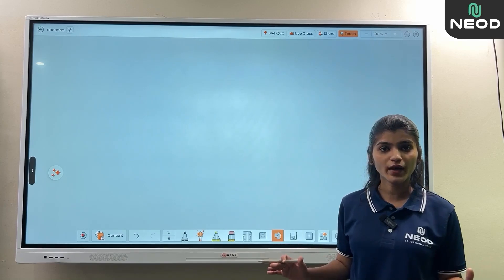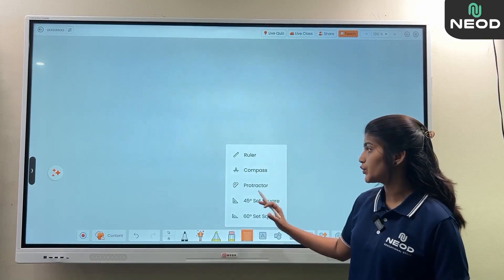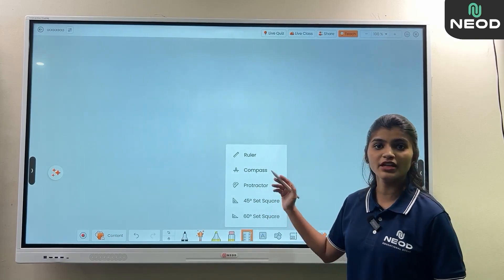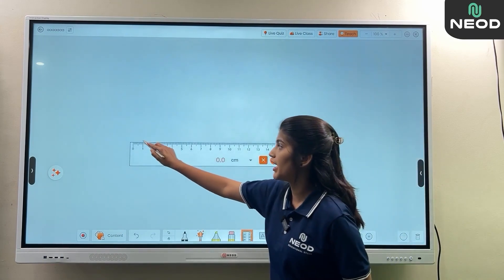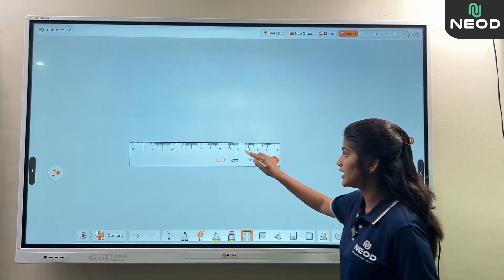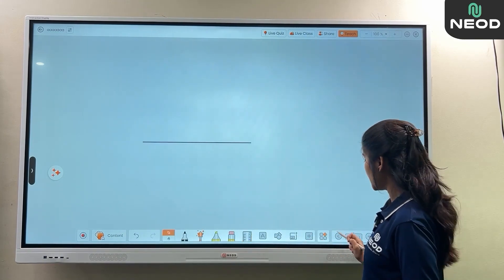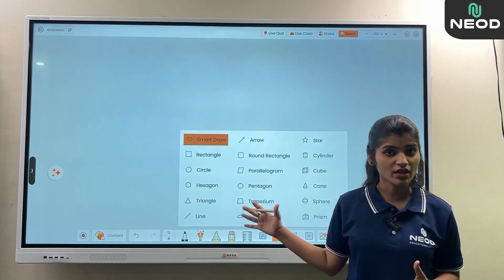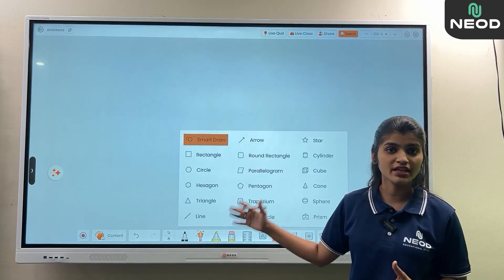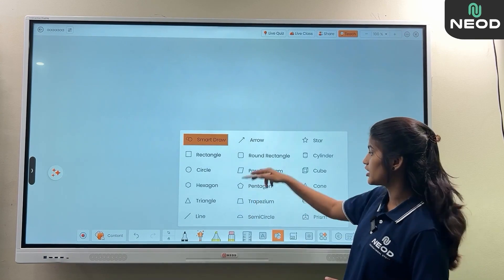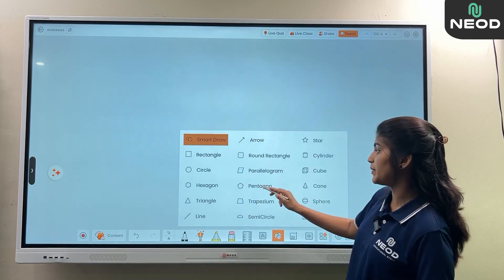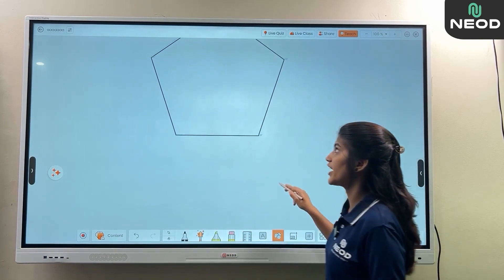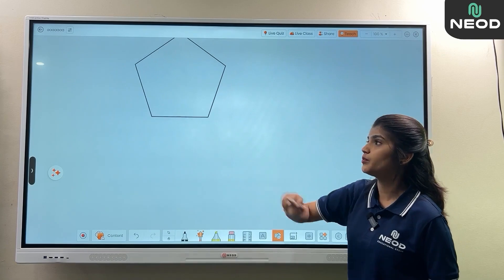All required mathematical tools like ruler, compass, and protractor are available. Simply select and draw a line. Mathematical shapes are also present — circle, rectangle, hexagon, pentagon. Simply select and drag and drop the shape.